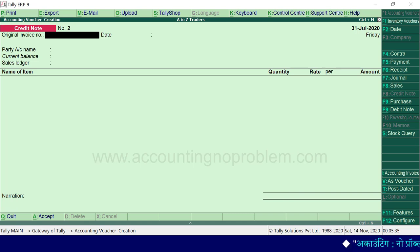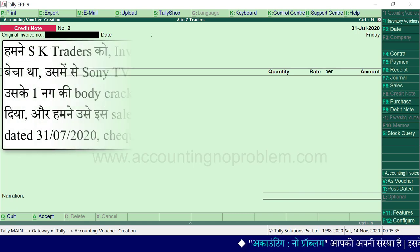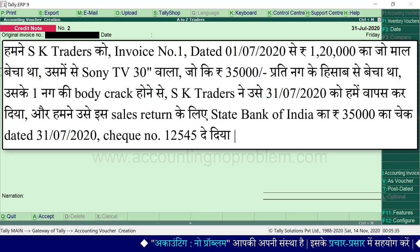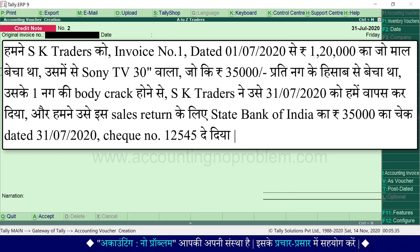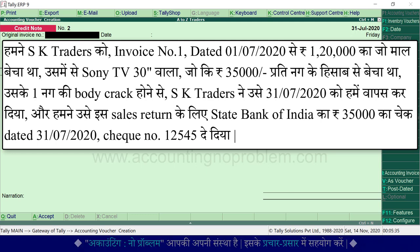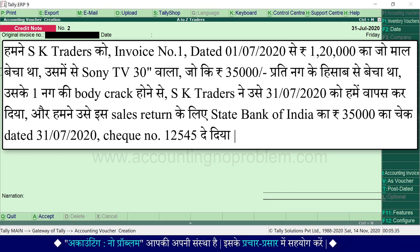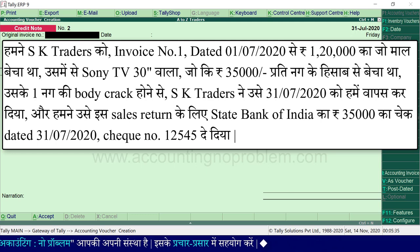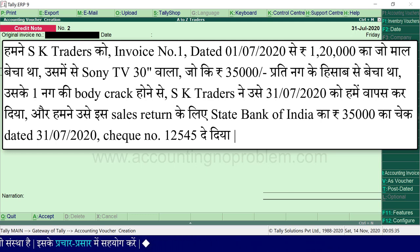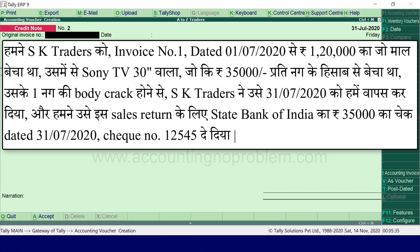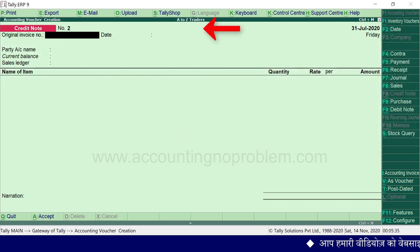आइए अब हम sales return का एक transaction तेज़ी से record कर लेते हैं। हमने Iske Traders को invoice number 1, dated 1 July 2020 से रुपए 1,20,000 का जो माल बेचा था, उसमें से Sony TV 30 inches वाला जो कि 35,000 रुपए प्रति नग के हिसाब से भेजा था, उसके एक नग की body crack होने से Iske Traders ने उसे 31 जुलाई को हमें वापस कर दिया।